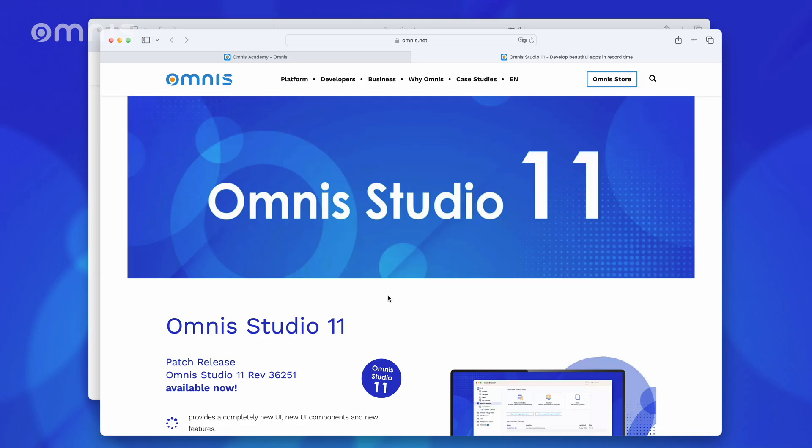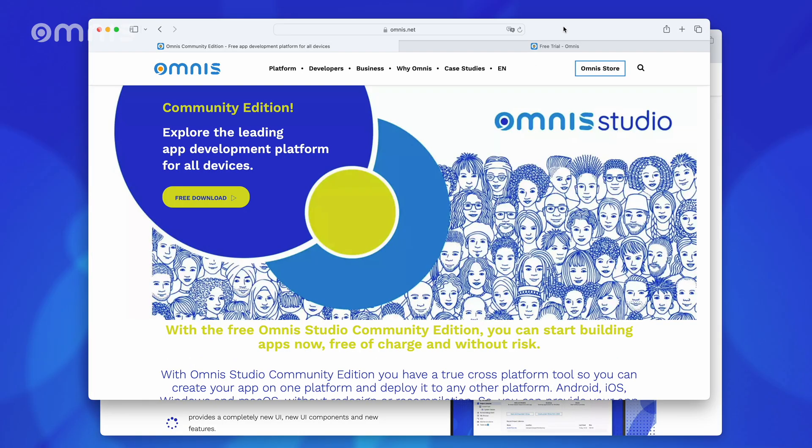For your information, you will find these chapter markers in each video if they make sense there. If you don't have an Omnis Studio development environment yet, you have various options for getting one. To keep it short here, for this video series, the Omnis Studio Community Edition, which is permanently free, is completely sufficient.